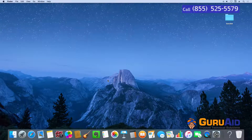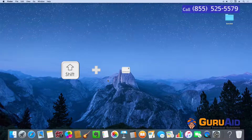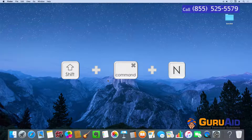Press Shift plus Command plus N to create a new folder.